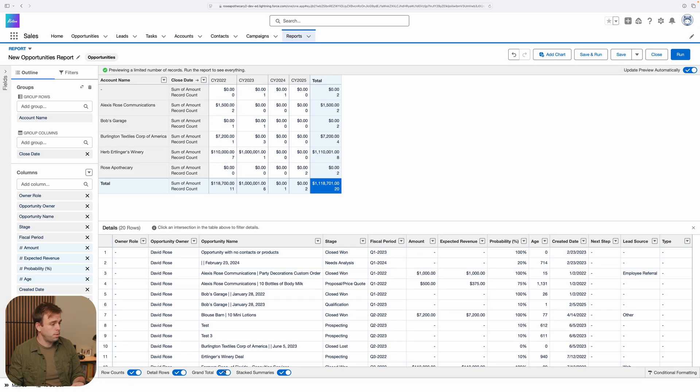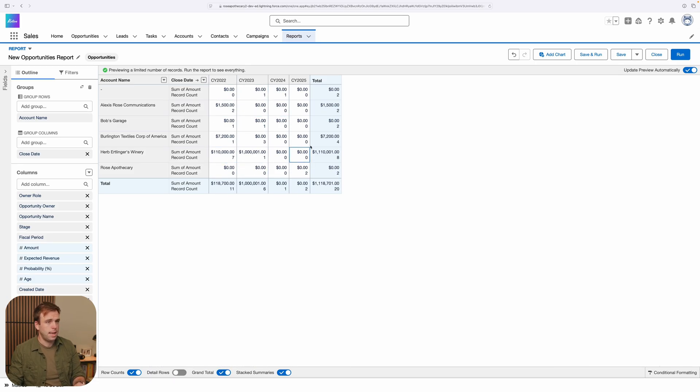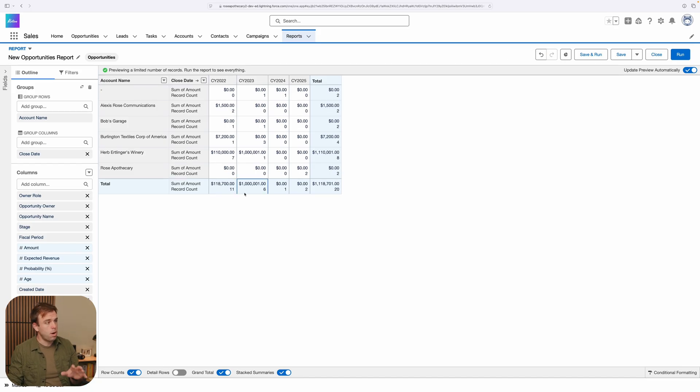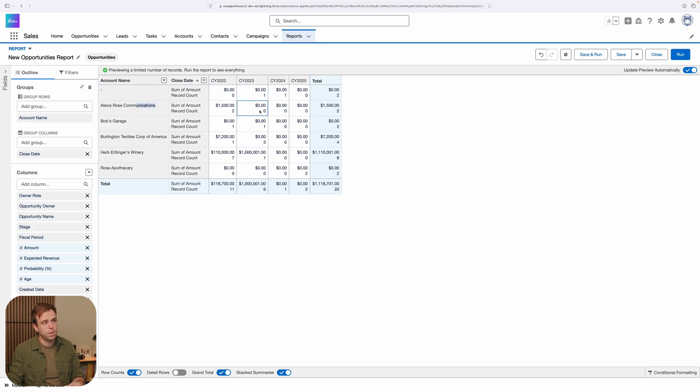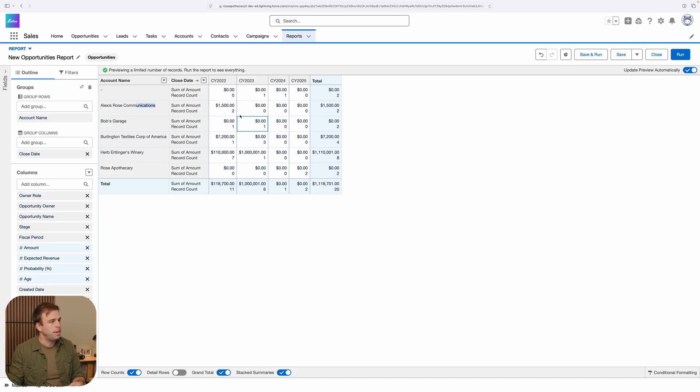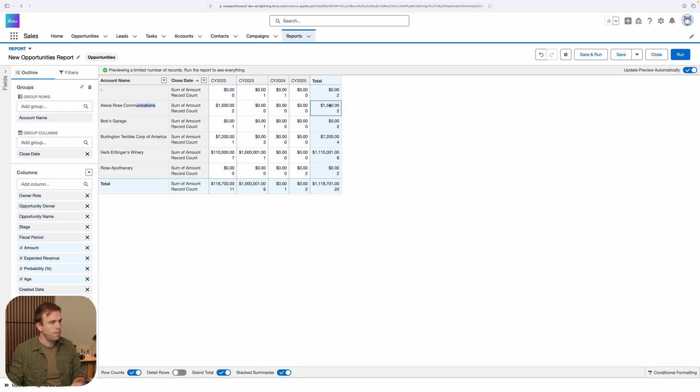I'm going to turn off those detail rows again, and let's add a chart to this. Now our matrix report is actually looking pretty good. We're getting some interesting data here. We can see all of our customers on the left-hand side, and we can see the year that they purchased or the year that they had an opportunity, how many records that was, and what the total amount of those opportunities were.